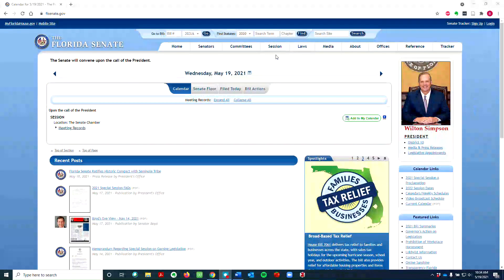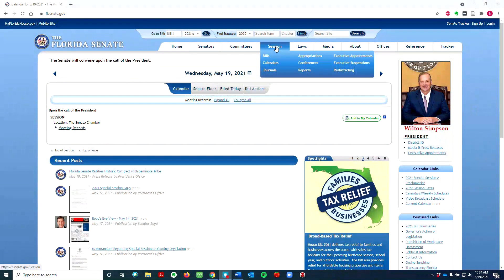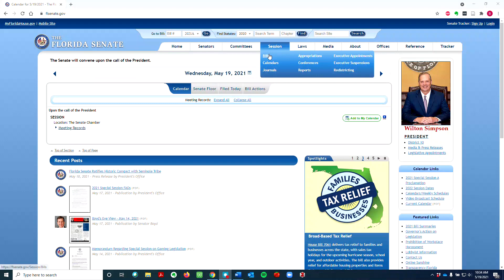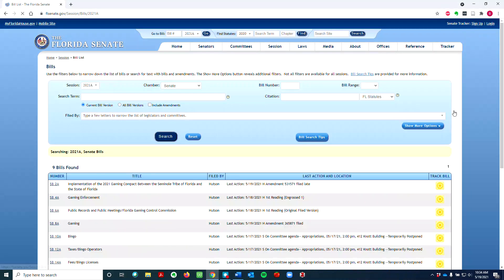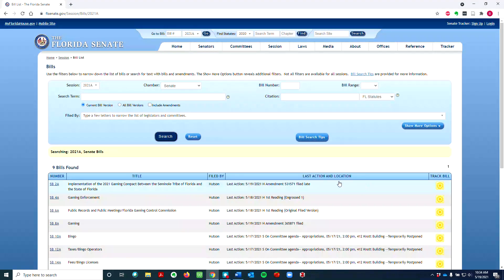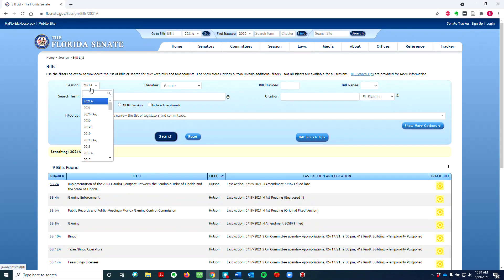Let's hover over Session at the top of the page, then click on Bills. First, let's change our session to 2021 instead of 2021A.